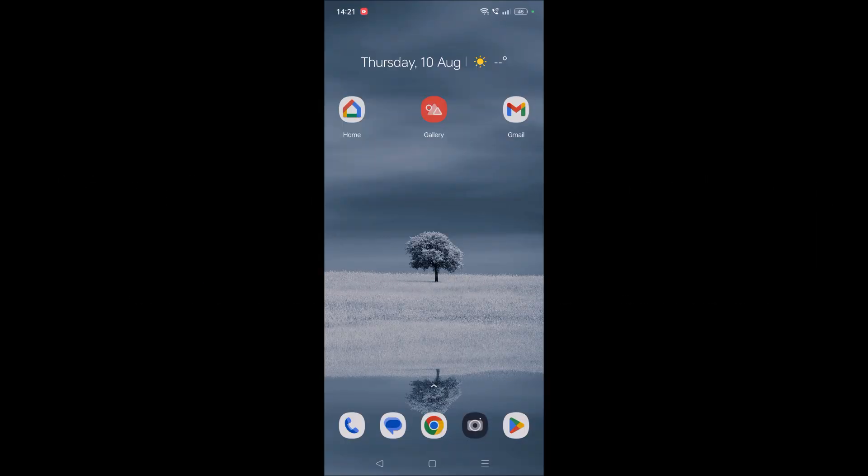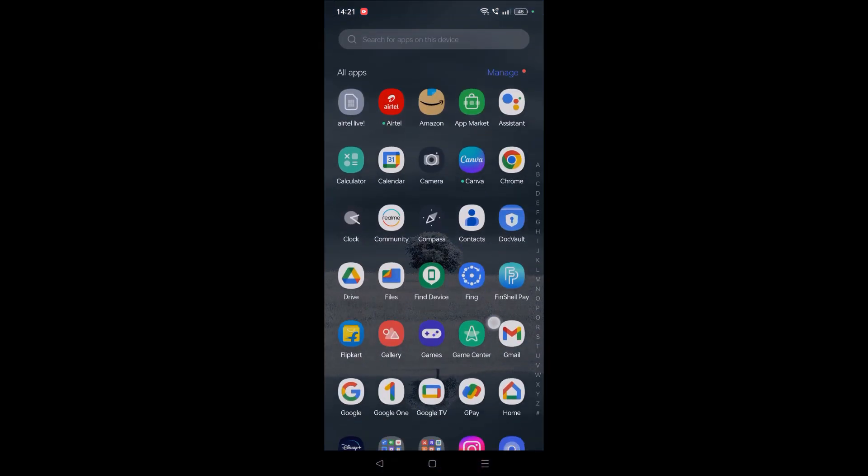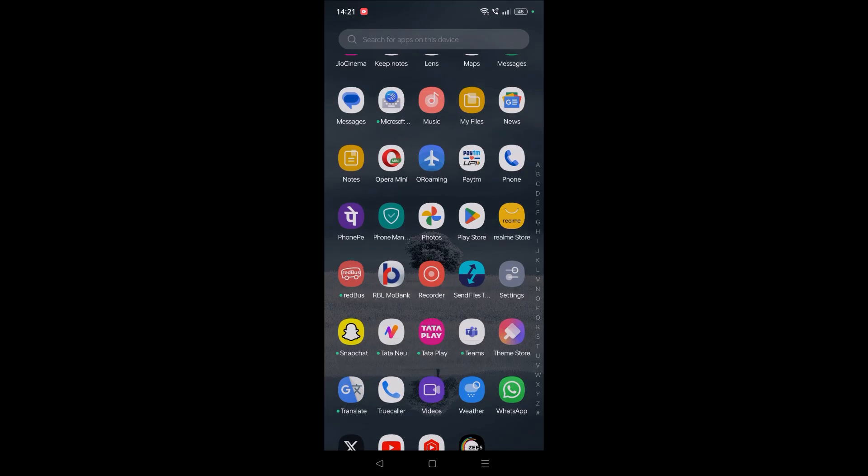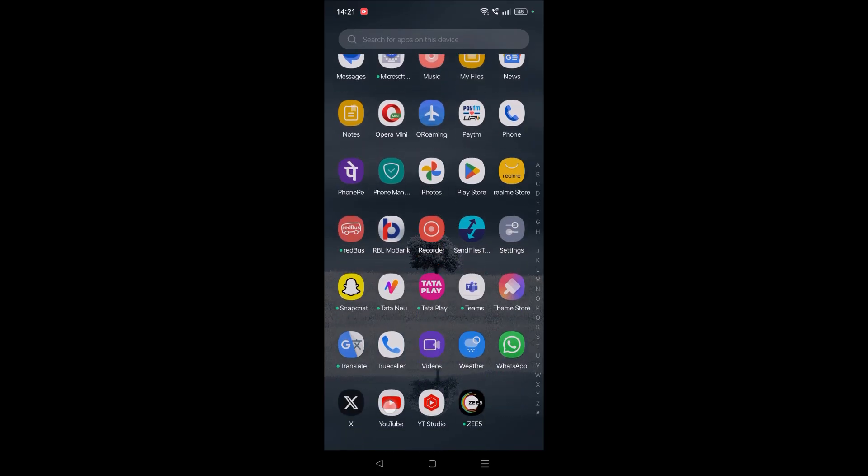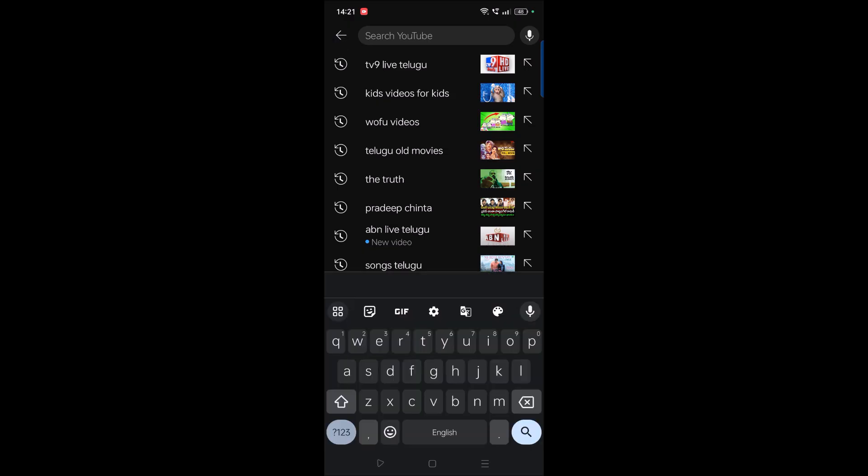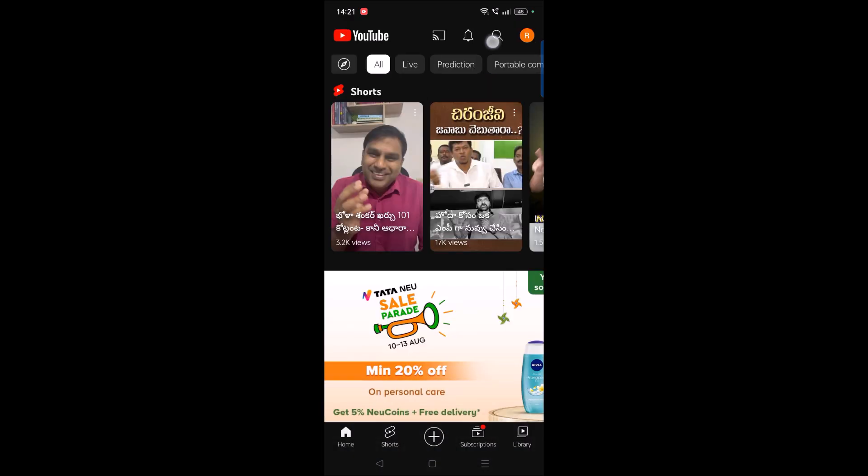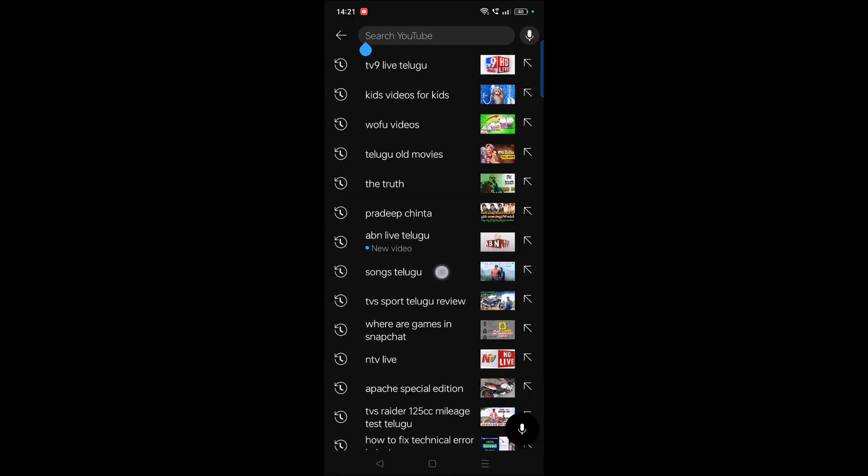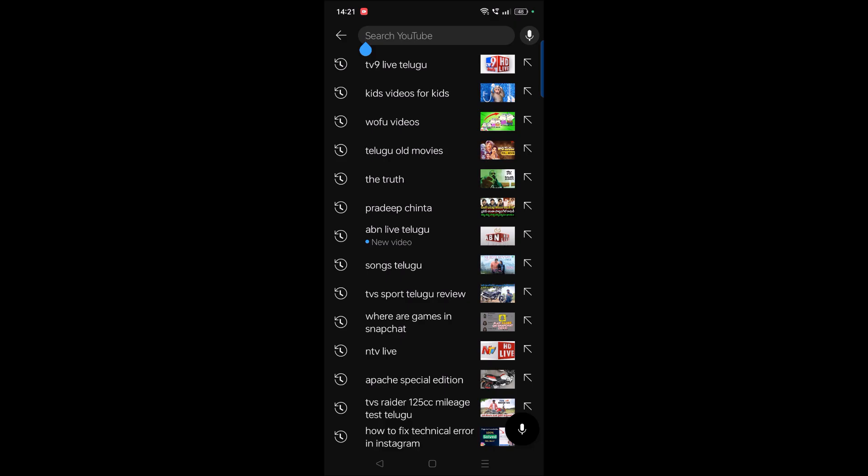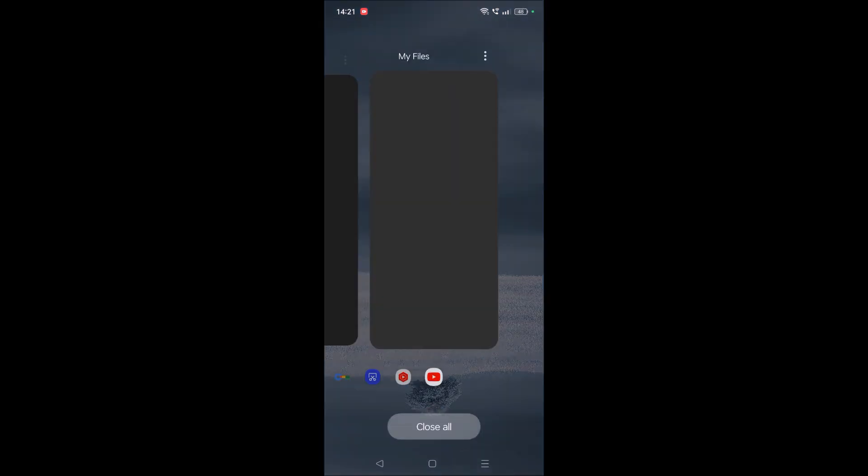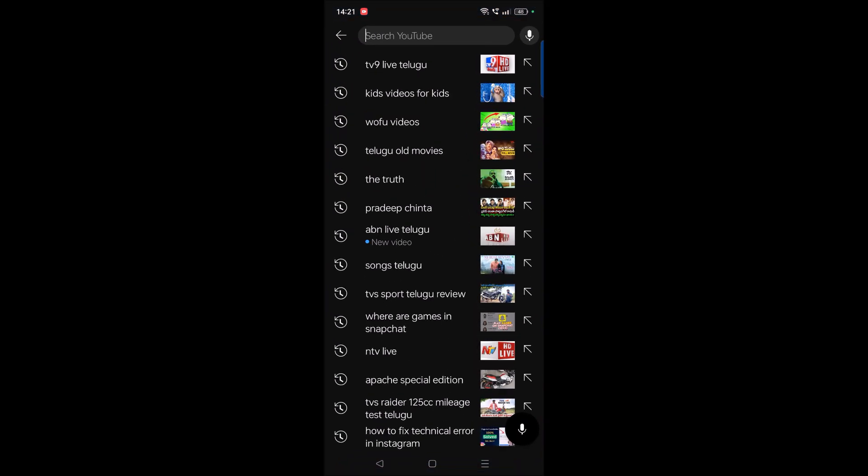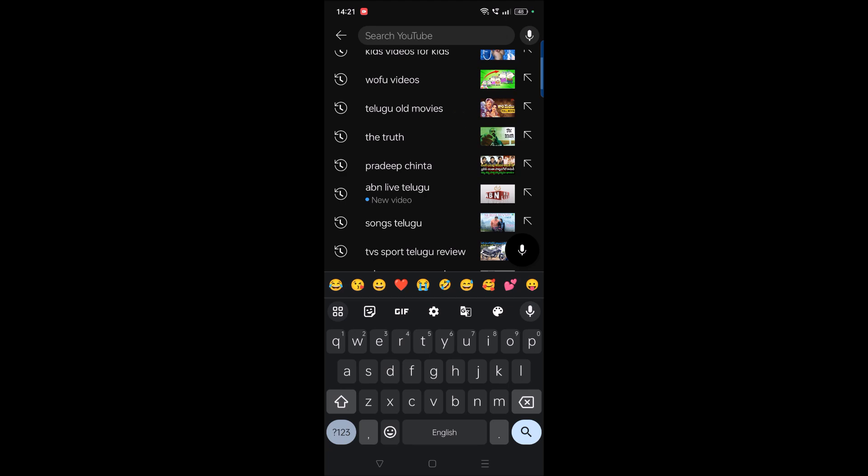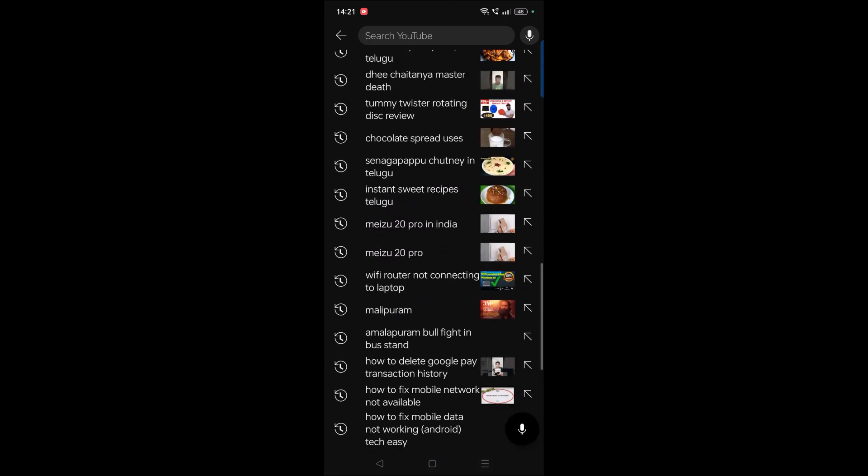Hello, good morning to you all. Today in this video, I will show you how you can remove suggestions from YouTube's search bar. For example, when you are using YouTube and before searching anything, if you tap on the search bar, all these previous search terms will be shown. These are the previous search terms what I have searched on YouTube.